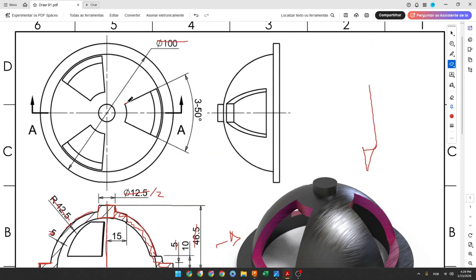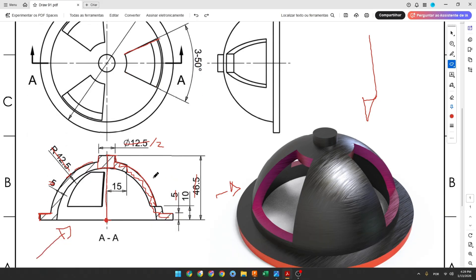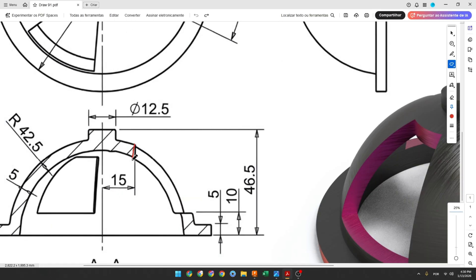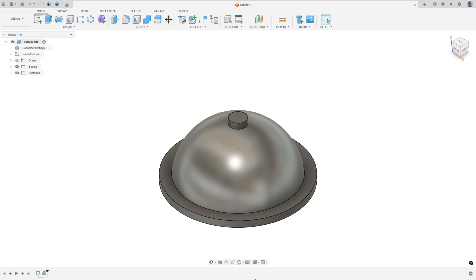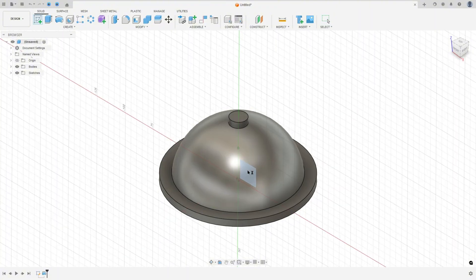Now we will make this cut — 50 degrees. To create this cut, select the front plane again and make this sketch. The distance between this line and the center line is 15 millimeters, and the distance between this line and the midpoint or the bottom face is 10 millimeters. The arc is the same from sketch one. Go to create a sketch and select the front plane.